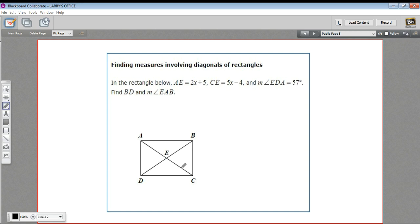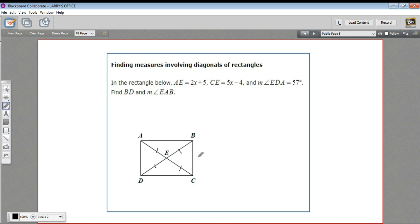In a rectangle, the diagonals are also congruent. So AC is the same length as BD. So when they bisect each other, you get four equal length pieces — all of these halves of the diagonal are congruent to each other. That's going to help us a little bit with this problem.